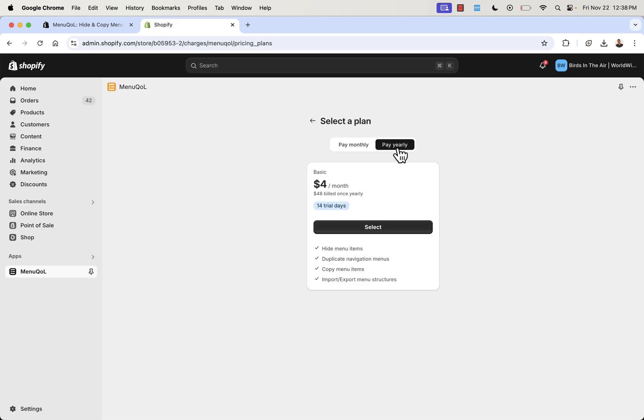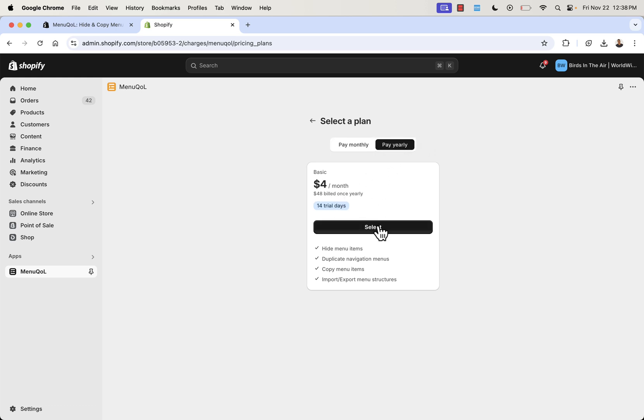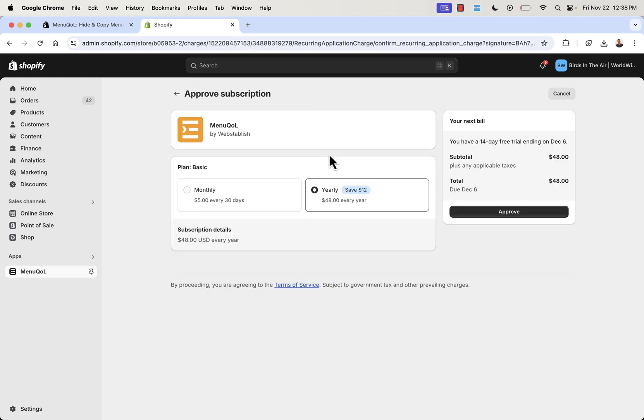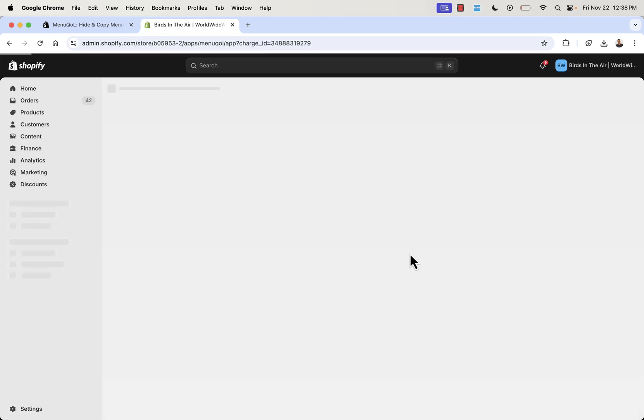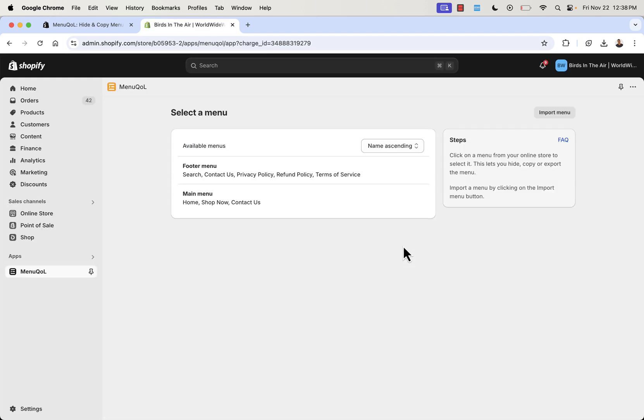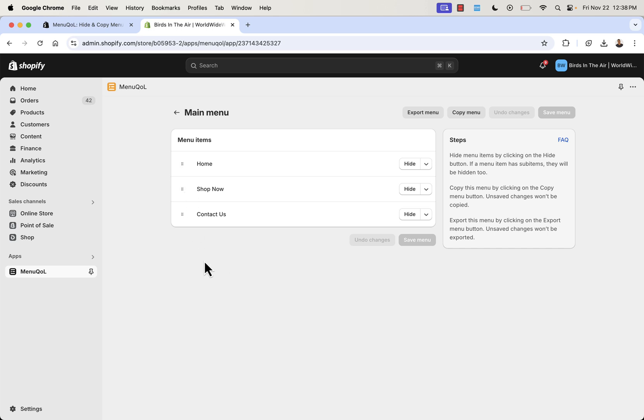You have the option of paying yearly or paying monthly. You get a bit of a savings if you go with the yearly. Totally up to you. We'll click Select. You're going to get your 14-day free trial anyway. We'll approve this for our free trial to start. Bringing us back over into the Menu QOL dashboard. Now you see that we've unlocked the ability to make changes over here. We have the ability to do a lot of different things. Copying links, rearranging links. I'm going to show you exactly how I set up some really cool, powerful menus that are going to help you boost sales.